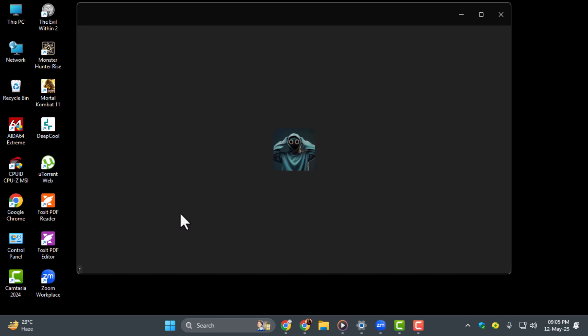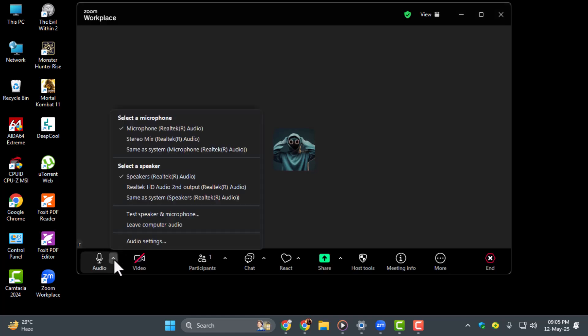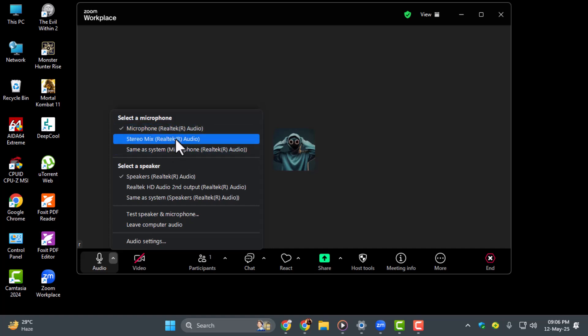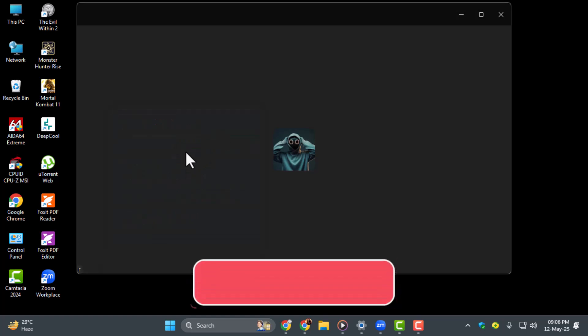Step 3. To change your microphone, click the small arrow next to the mic icon in the bottom left corner. From the menu, select the microphone you want to use, like your headset or external mic. This ensures Zoom picks up sound from the right device.